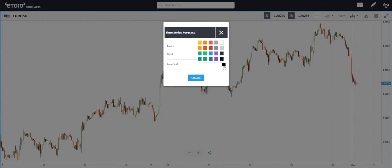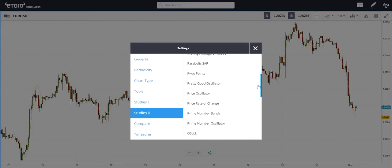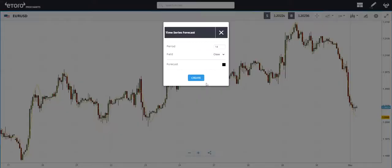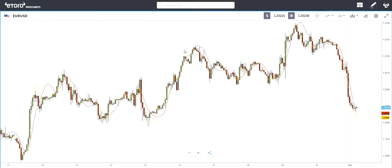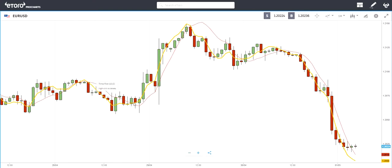I'm going to change the color to yellow so it's easier to see, and then I'll add another Time Series Forecast indicator with the period set to 20, changing its color to red. As I said, the interpretation of the Time Series Forecast is very identical to a moving average. So if you plot two of these indicators, you can see that it shows you entries very nicely based on the crosses.